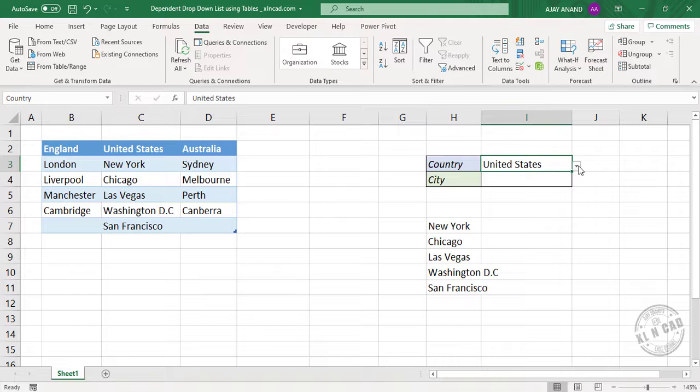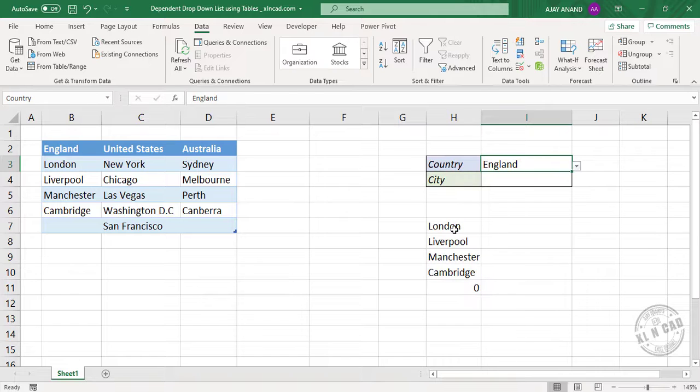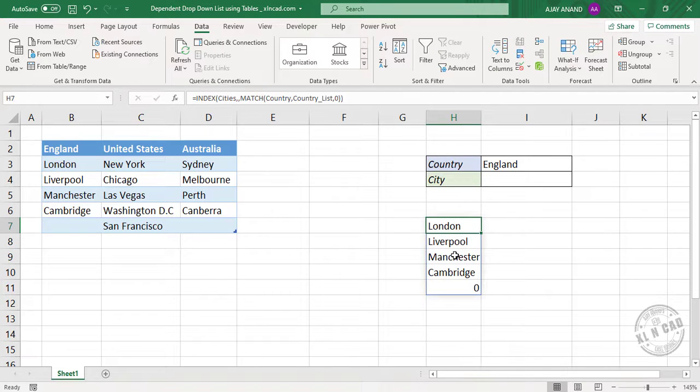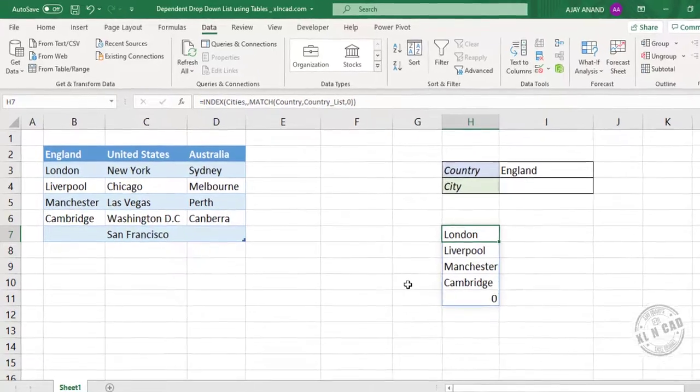Let me change the country. England. So the list got updated. If you are using an older version of excel, you won't see the remaining values. But don't worry, you can use the same formula.